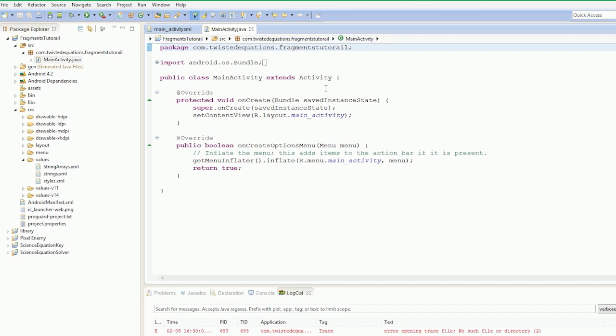Welcome back to Fragments Revisited. This is going to be part 2, and what we're going to do in this video is go through the Fragment Life Cycle.